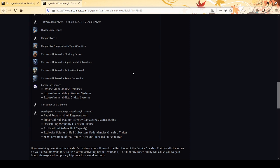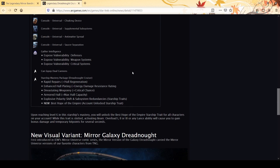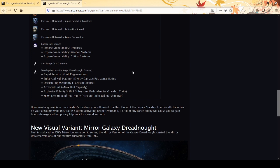10 weapon power, 5 shields, 5 engines. You get the Phaser Spinal Lance which is pretty cool. You get the hangar bay - it is a dreadnought cruiser after all. It comes with crappy Type 8 shuttles. You get the cloaking device console, supplemental systems, antimatter spread, saucer separation. They're including some stuff that isn't necessarily from just the dreadnought versions - they're also including Andromeda stuff.